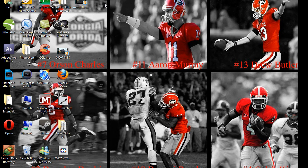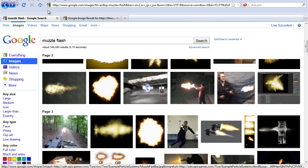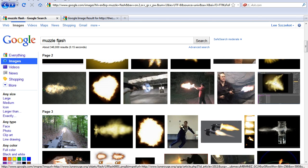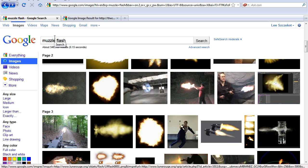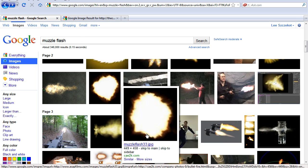I'm gonna show you how to do a muzzle flash which is gonna have a muzzle flash and smoke, and it's gonna be done using pictures. I googled muzzle flash on Google and I'm gonna get one of these muzzle flashes right here.